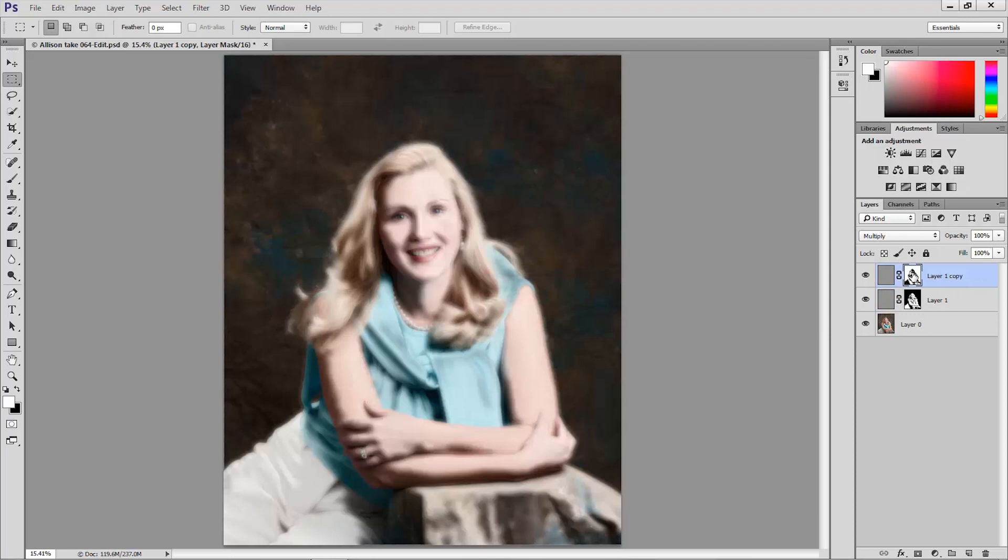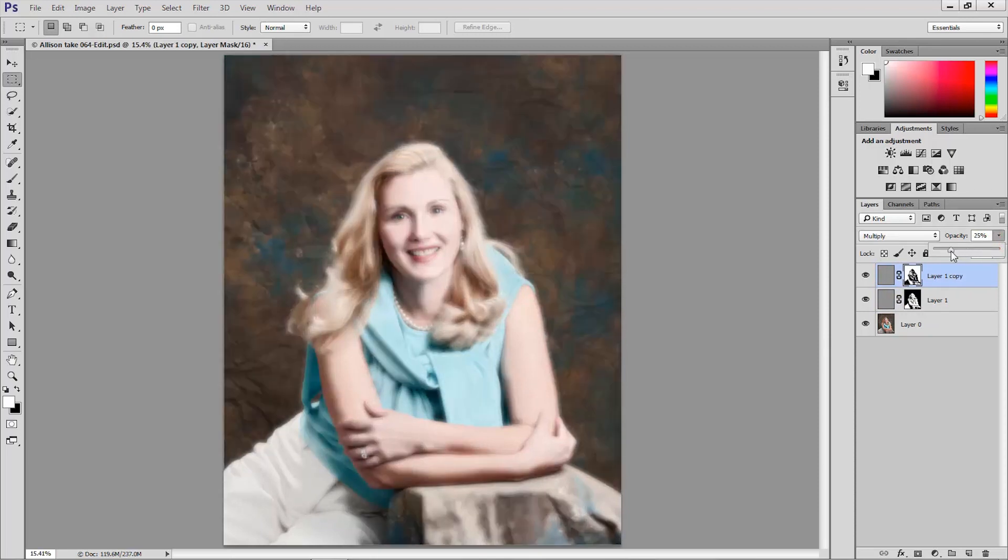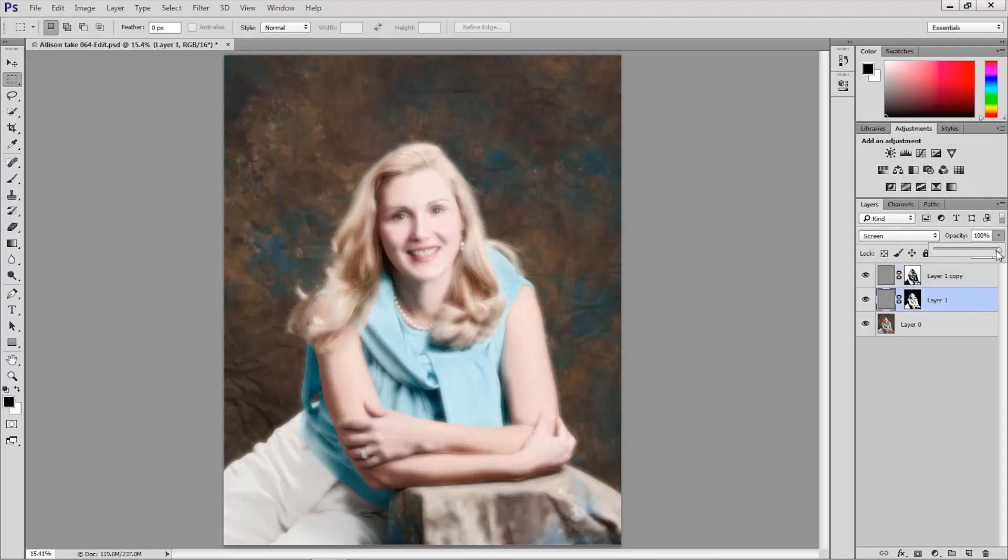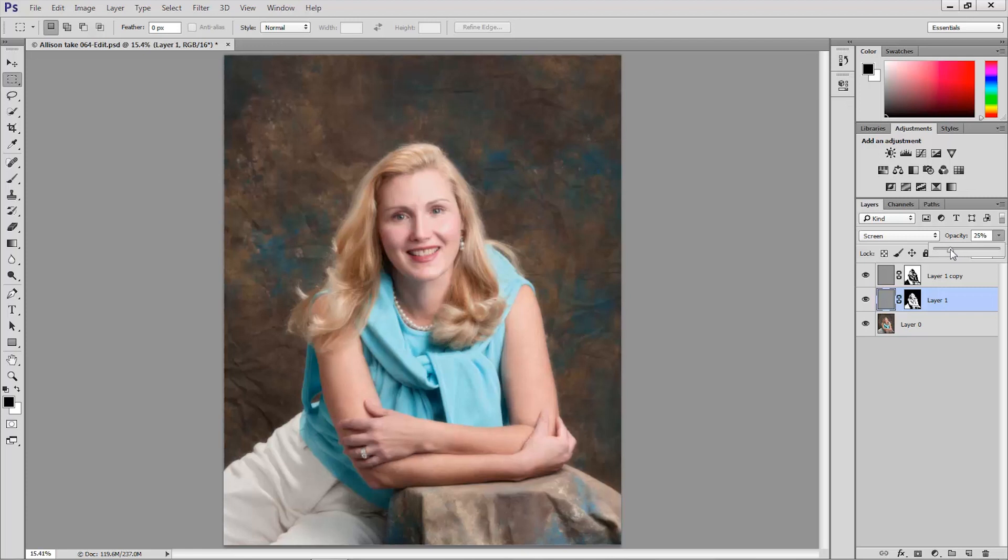Now all we need to do is lower the opacity of those two layers to anywhere between about five and twenty five percent. So I'm going to go down to about twenty three, twenty four, twenty five percent. There we go. And same thing with the screen layer. I'm varying, I'm lowering the opacity of these two layers. And there is our technique.